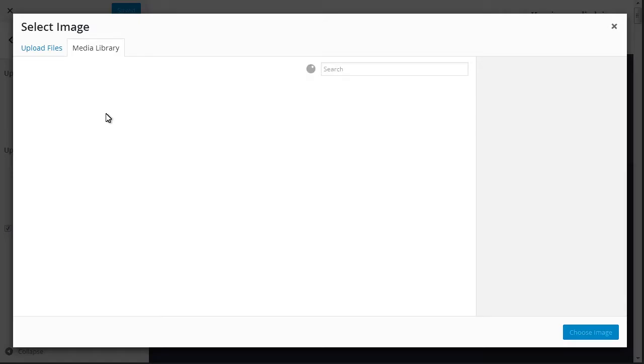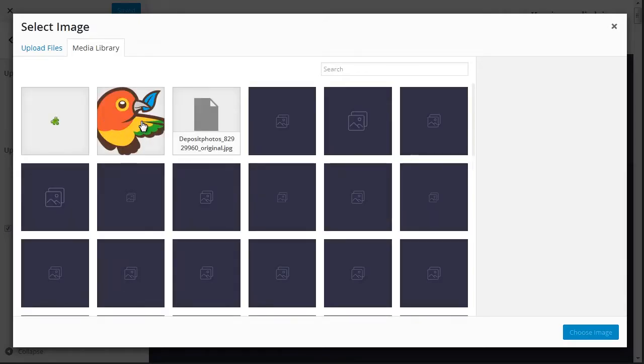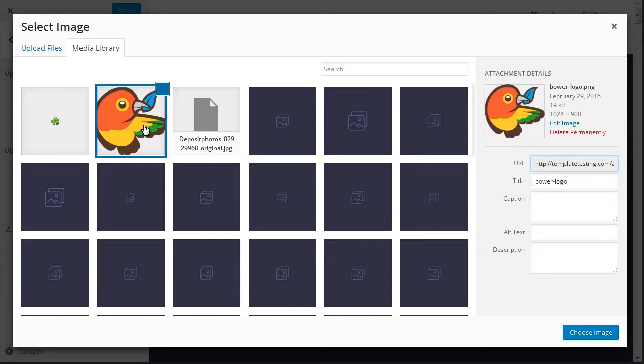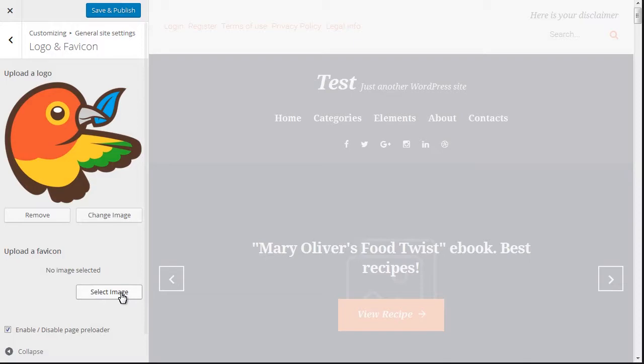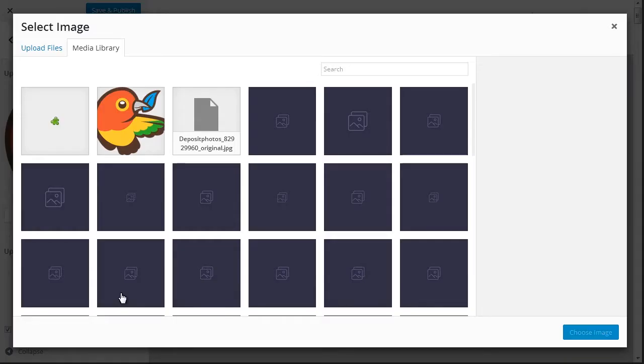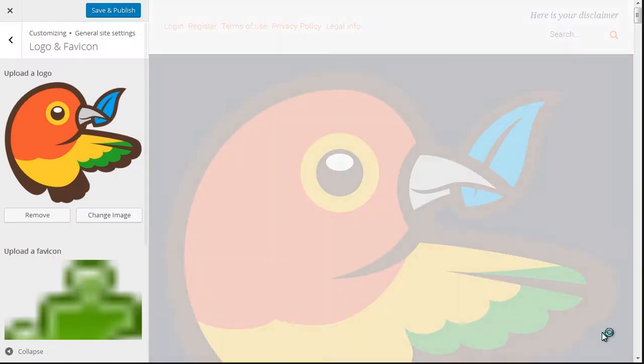Click on Select Image near Upload a Logo and upload needed logo. Then click Select Image near Upload a favicon and upload needed favicon. Save the changes.